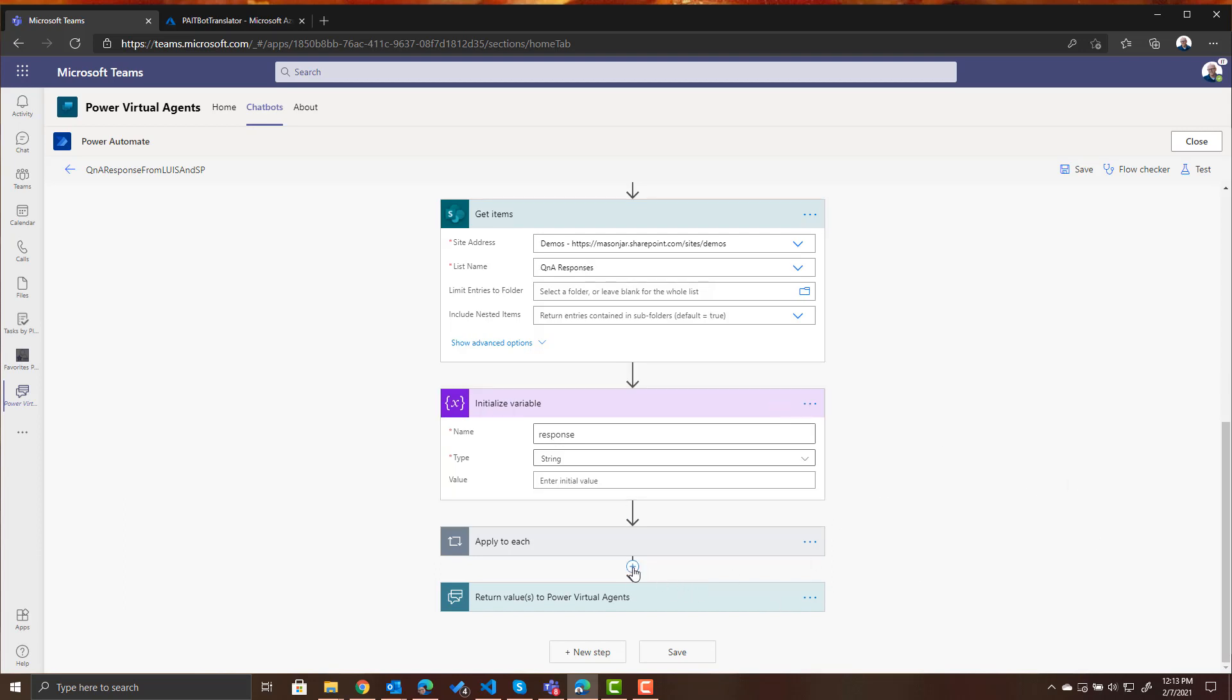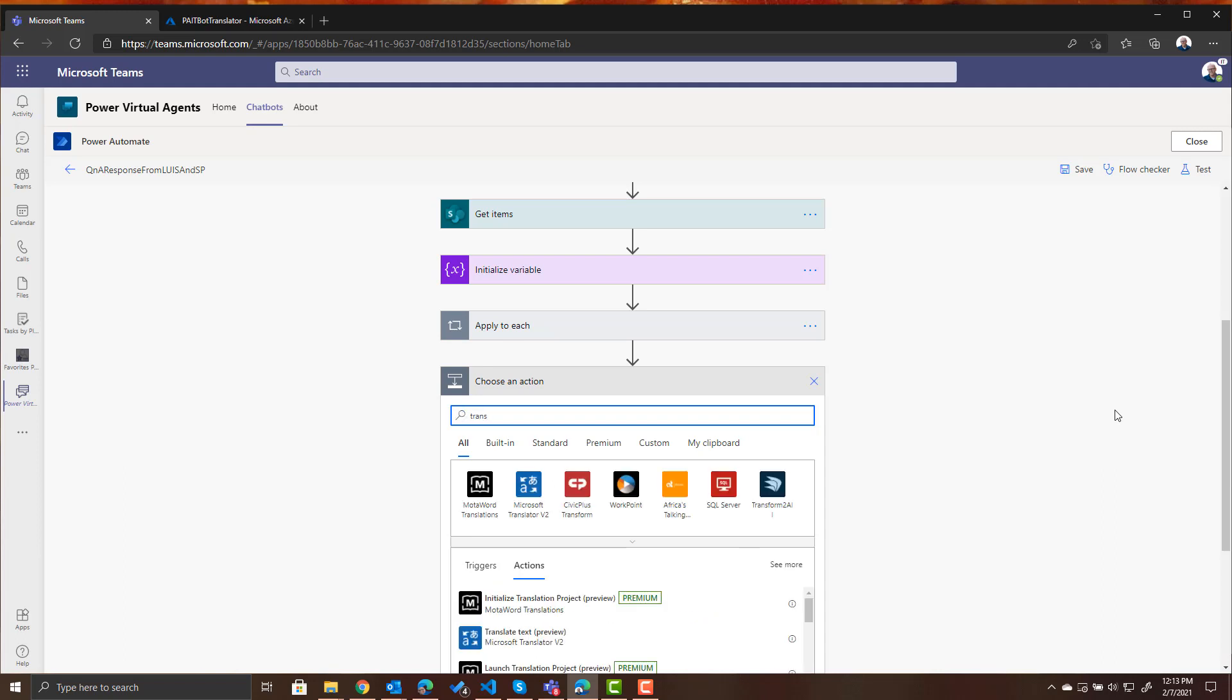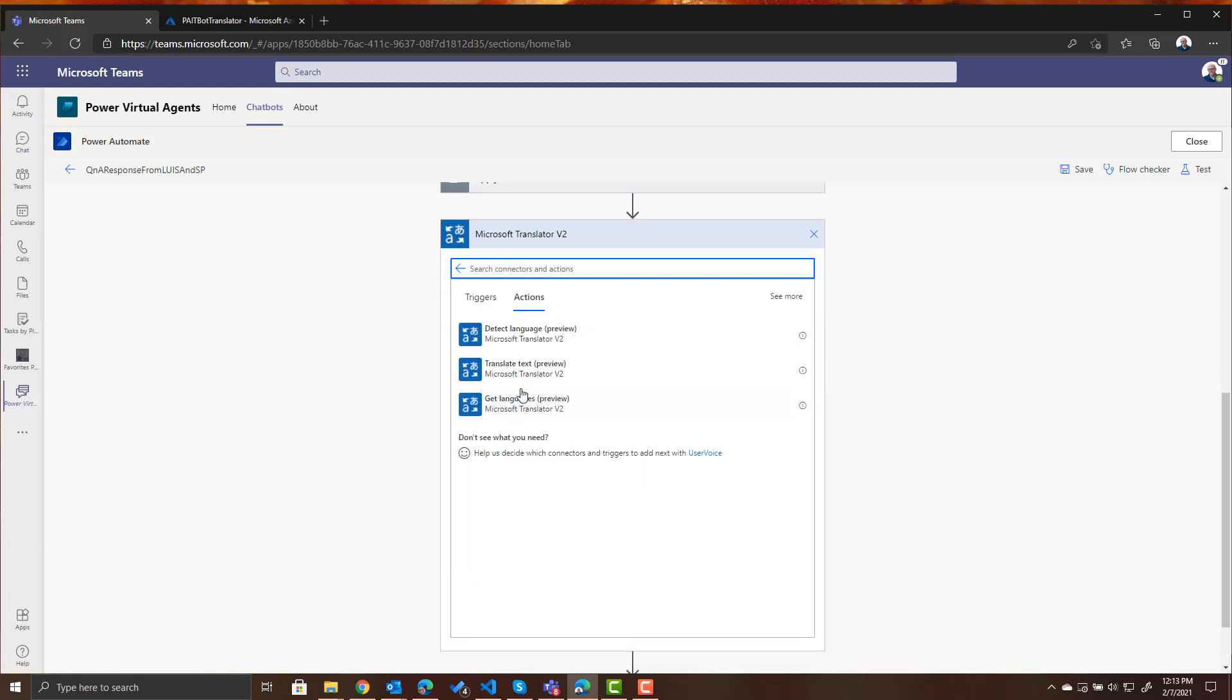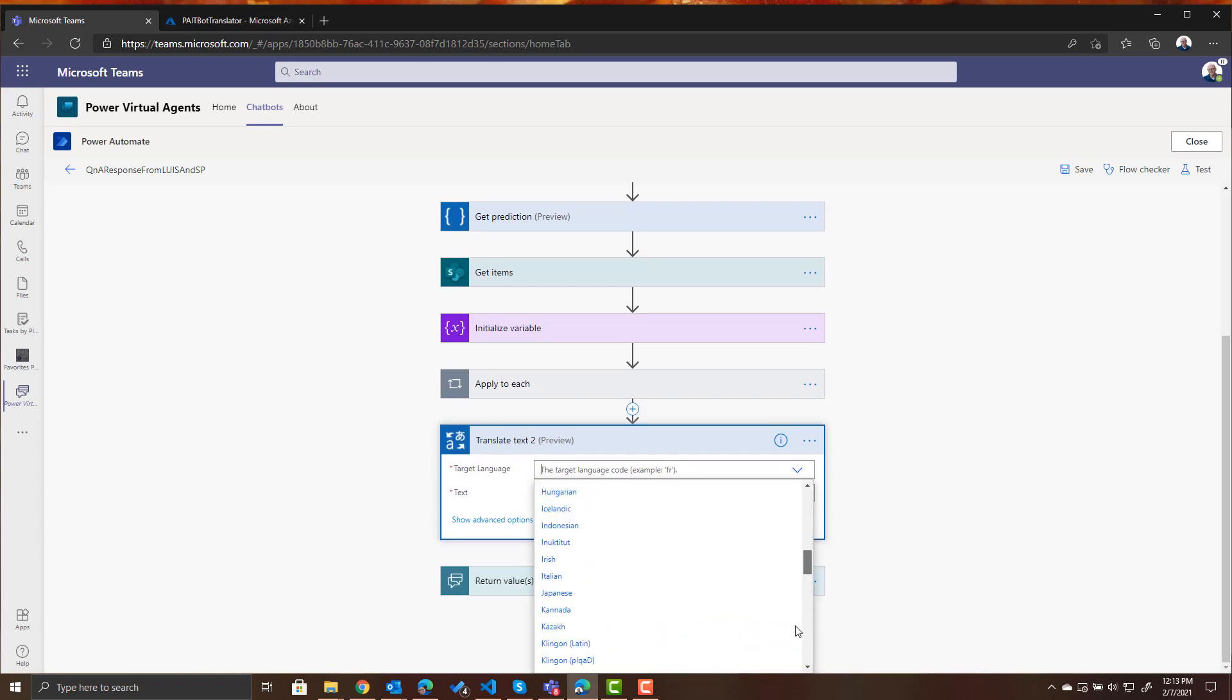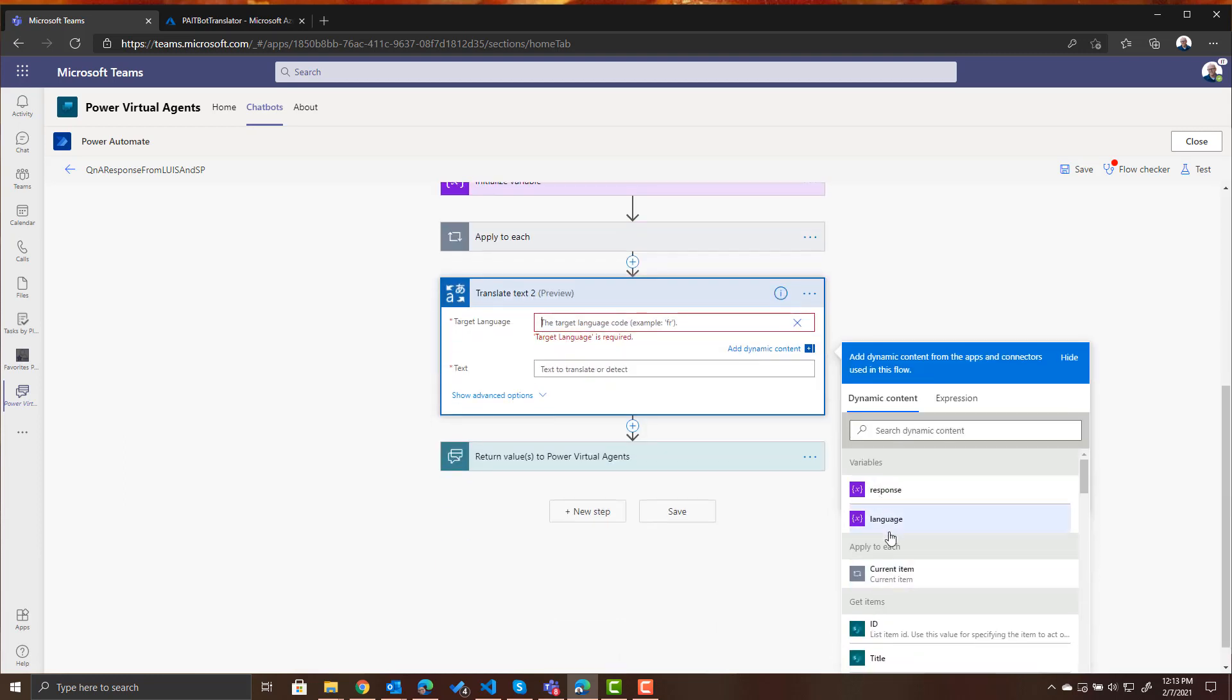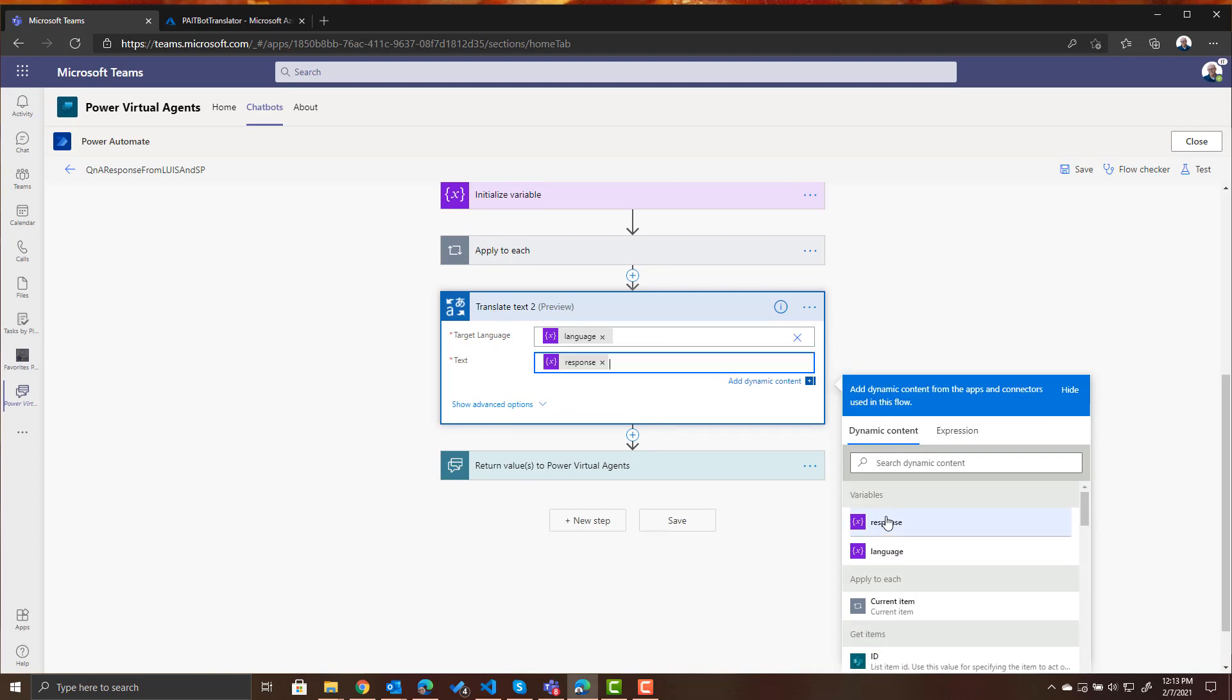So what we want to do is we want to add another action. Again it's going to be using translator and we're going to again be translating text. It's asking us for our target language. So our target language now we want to come down here and specify a custom value and we want to use the language that we've stored in the variable. And the text we want to translate is going to be what we stored in our response variable.